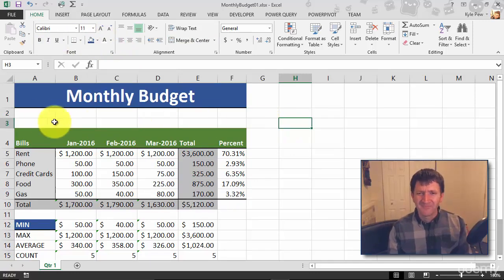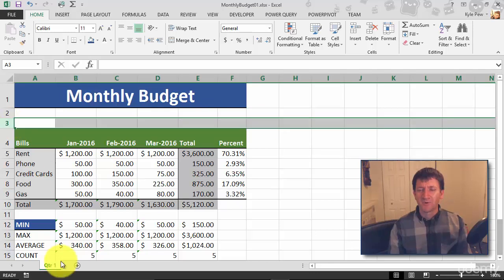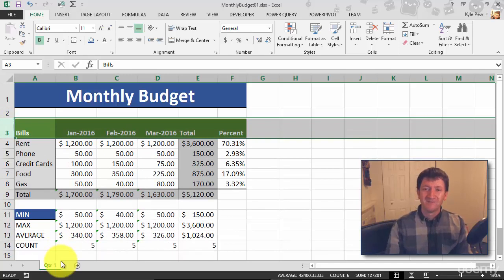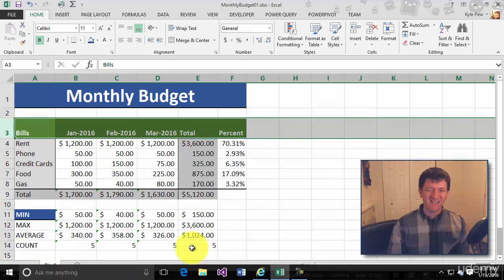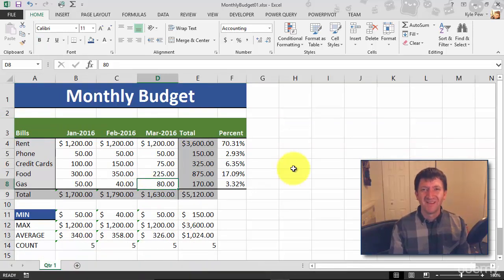And you know what? I think I've got too many rows here. I'm going to select row three and delete it. Control minus. We'll get rid of that. I just think it looks better. Not as much white space up there at the top.